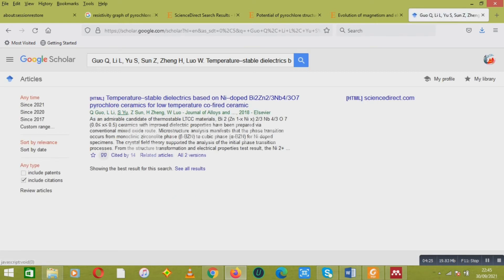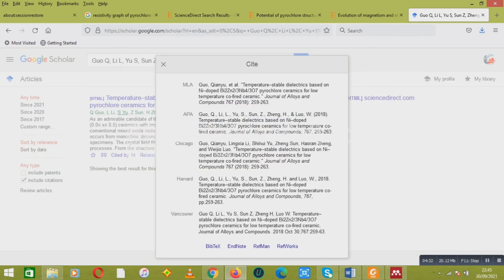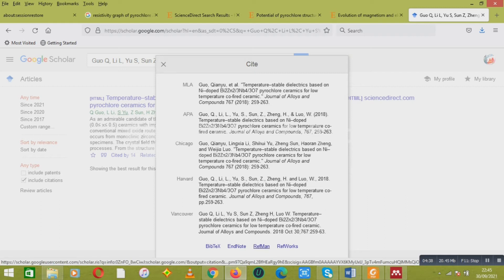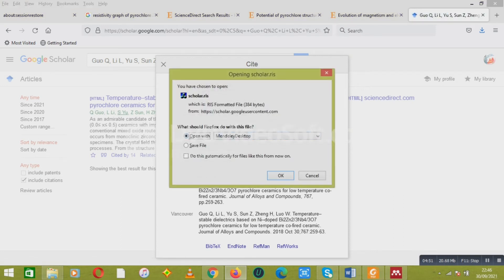In Google Scholar, click the 'Cite' option. It will open a window with four options. You have to click the third option, 'RefMan'. By clicking RefMan, it gives you another tab where you can open it with Mendeley Desktop. Click to open with Mendeley Desktop.